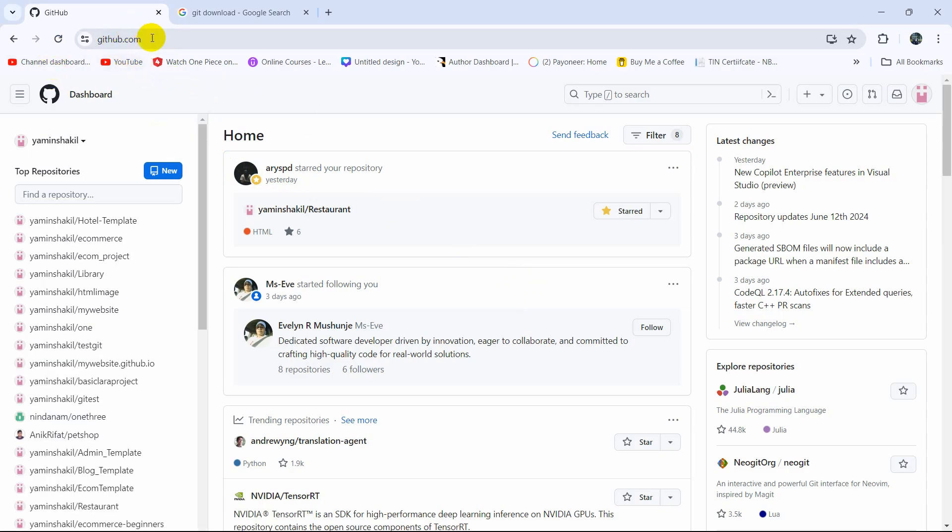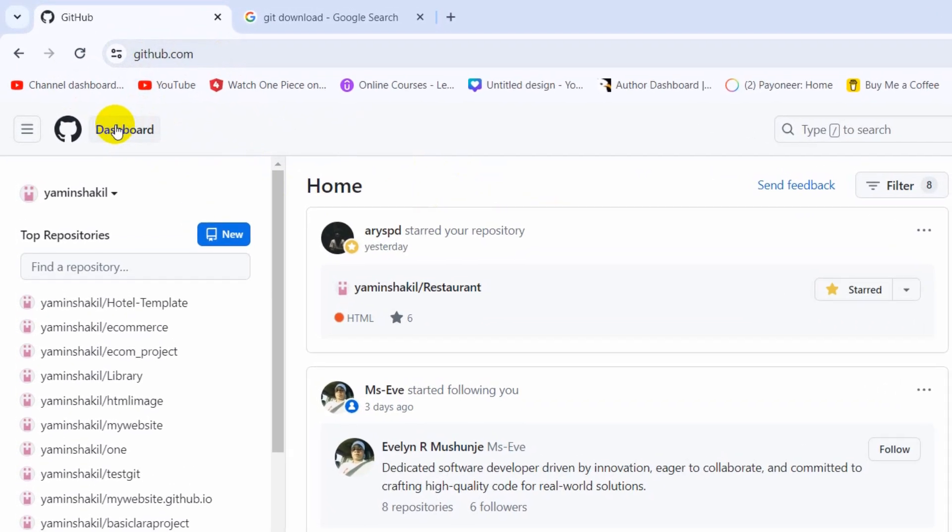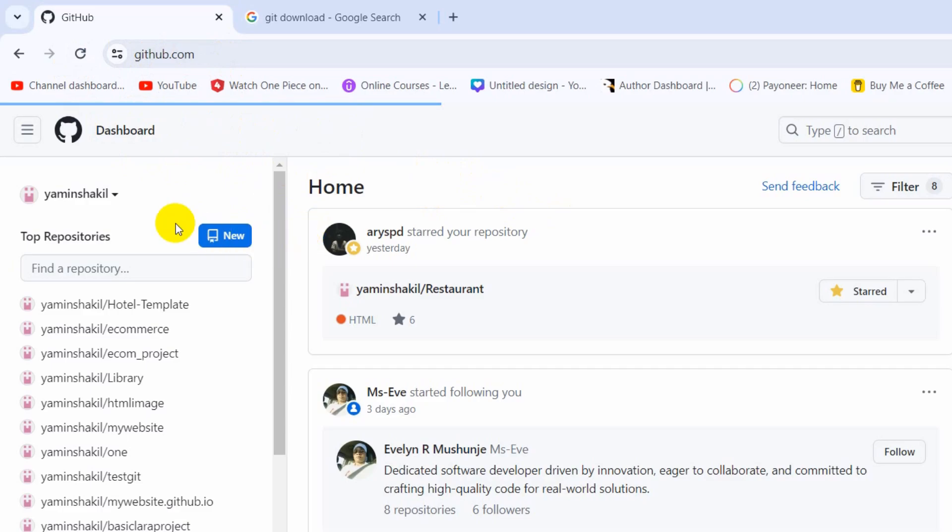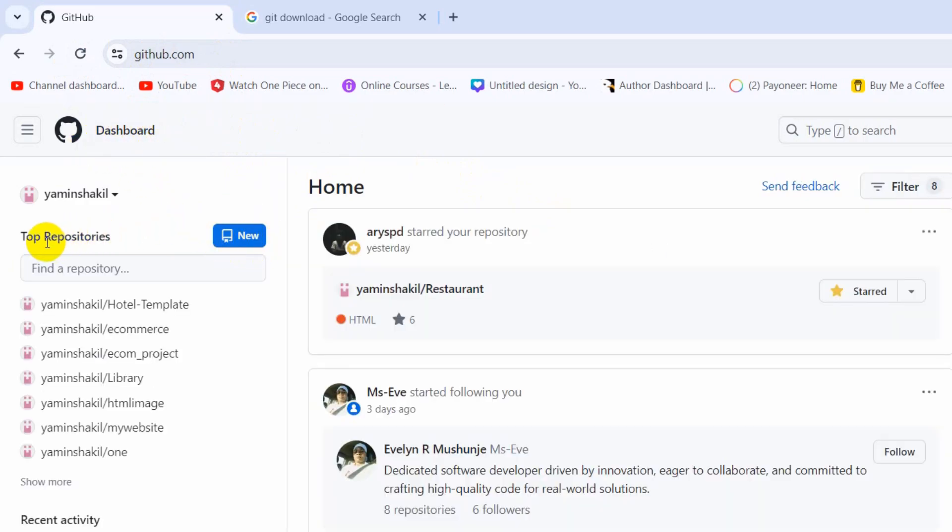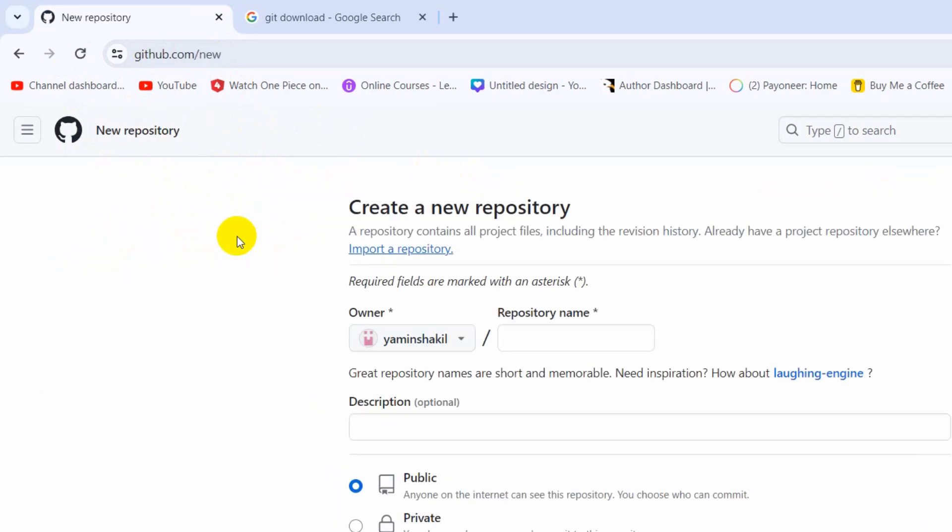First of all, you need to log into your GitHub account, then go to your dashboard. Once you're on the dashboard, you'll see your top repositories and a new button. Click on this new button and it will take you to this page where you can see repository name.